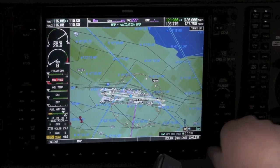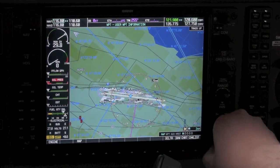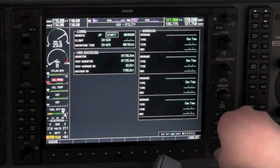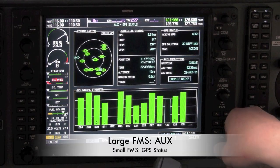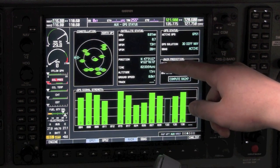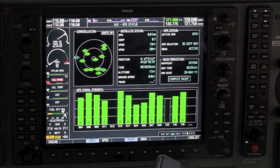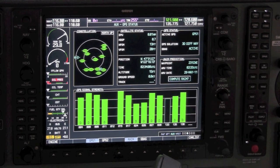Well, you could keep hitting the range knob, but save yourself the carpal tunnel syndrome since there is an easier way to do this. From the maps page on the MFD, move the large FMS knob over two clicks to the aux page and from the small FMS knob three clicks over to the GPS status page. Here in the middle of the page you can see position, and this is a real time, constantly updated latitude and longitude of the aircraft as it moves through the air.